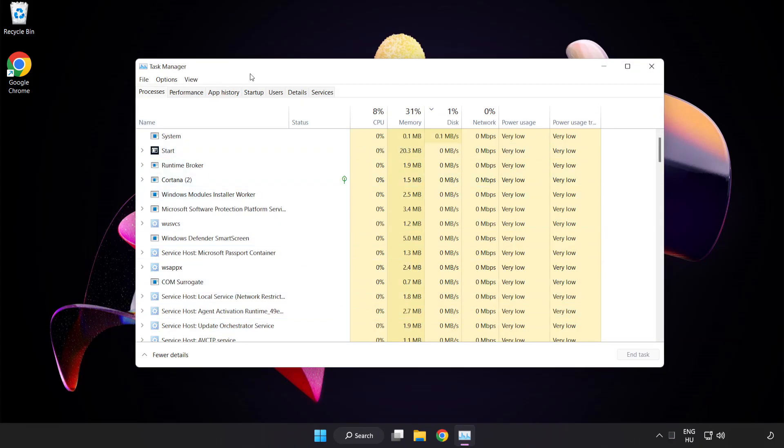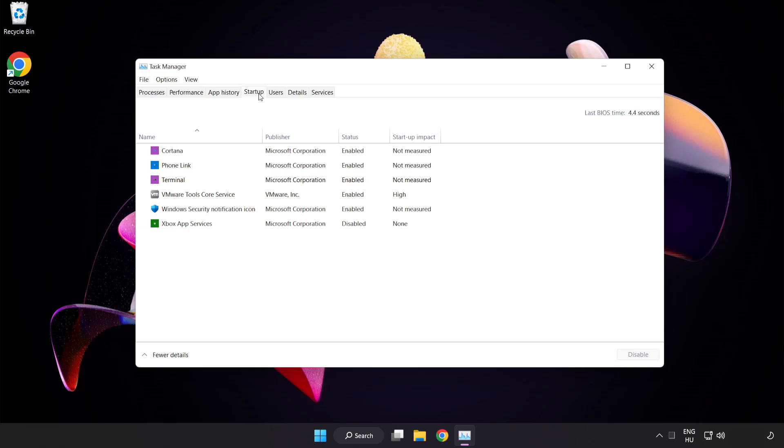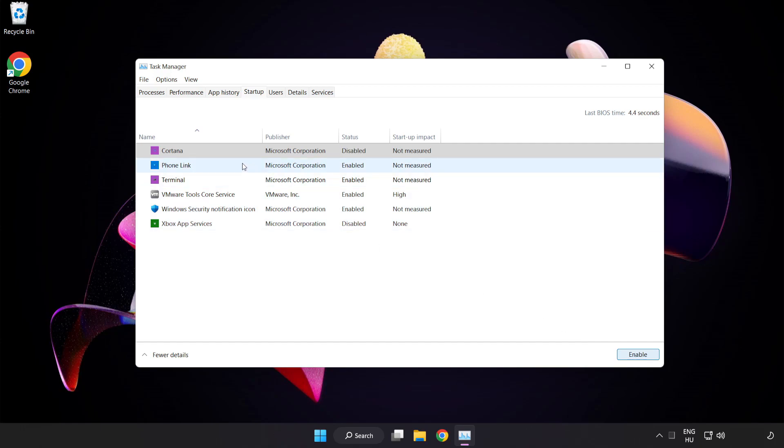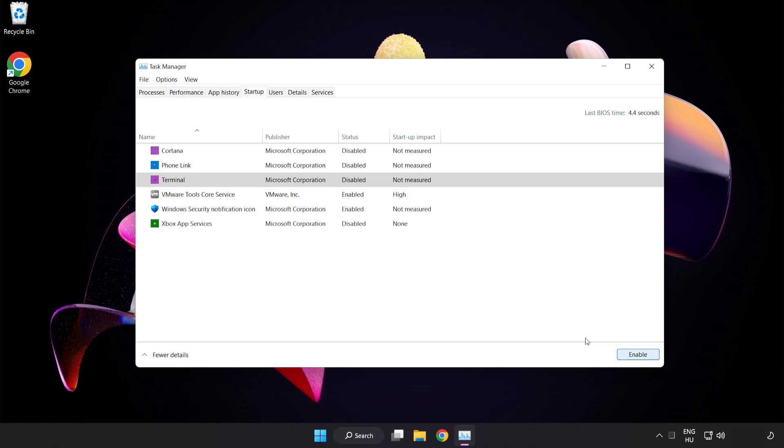Click startup. Disable not used applications. Close window.